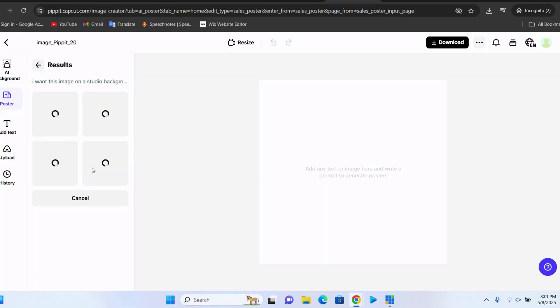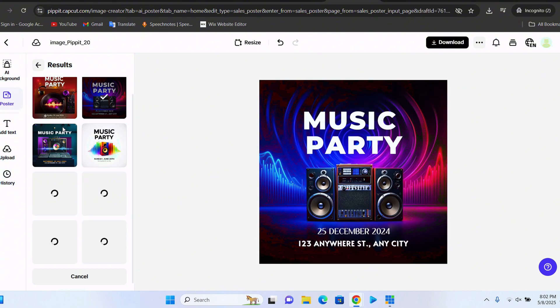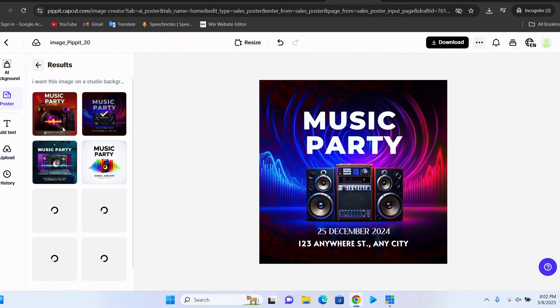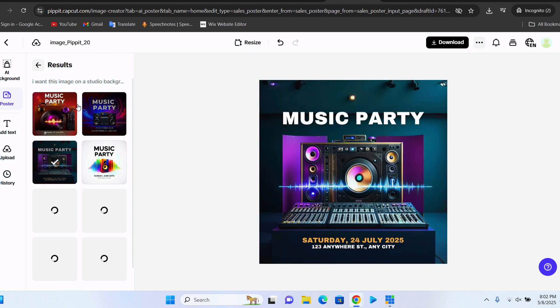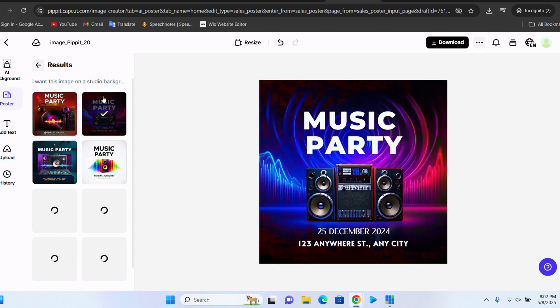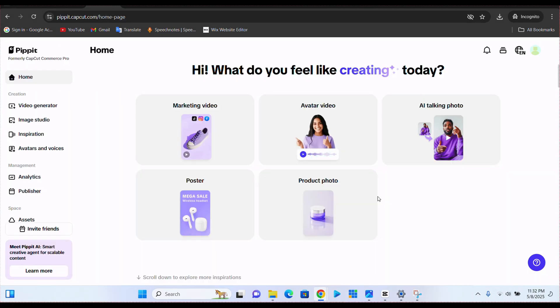You don't even have to be a graphics designer again. You just have to tell it how you want your poster to look like, what you want it to look like, and it will create an amazing poster just for you.